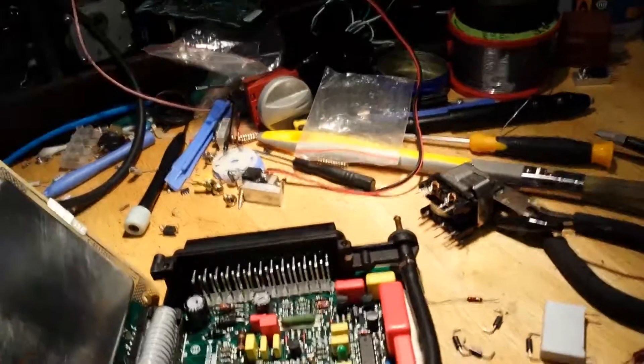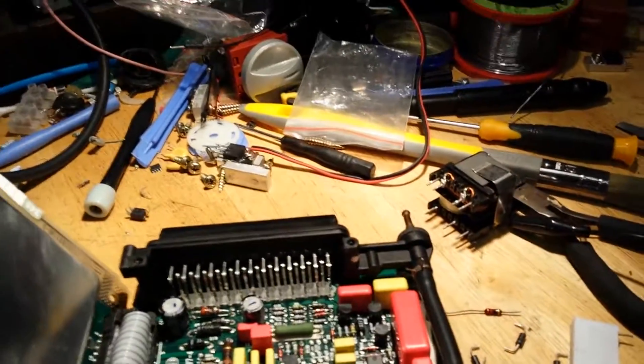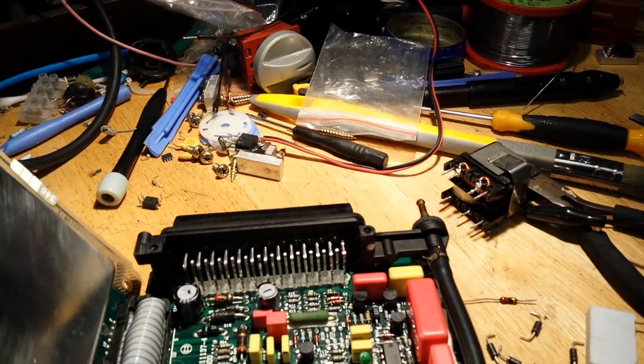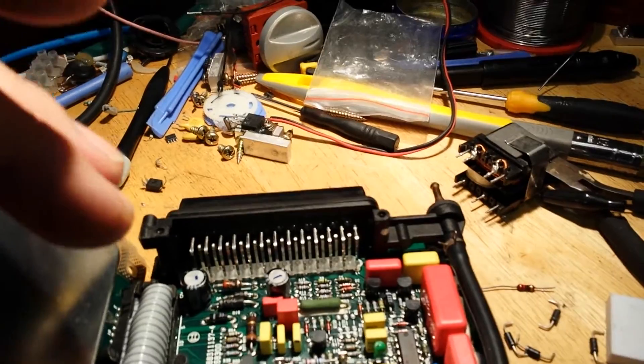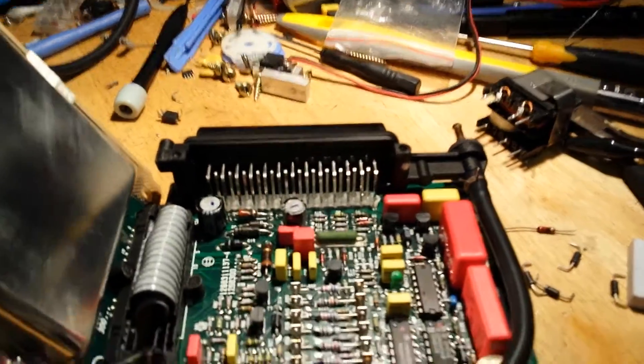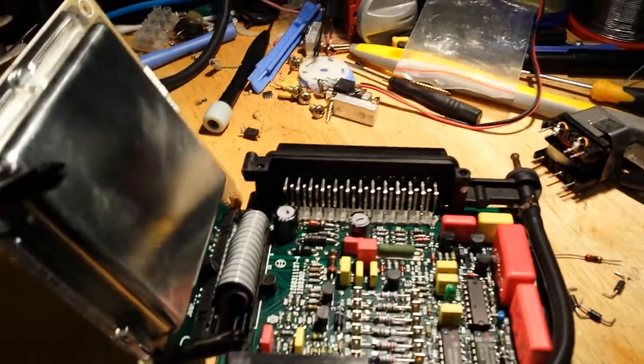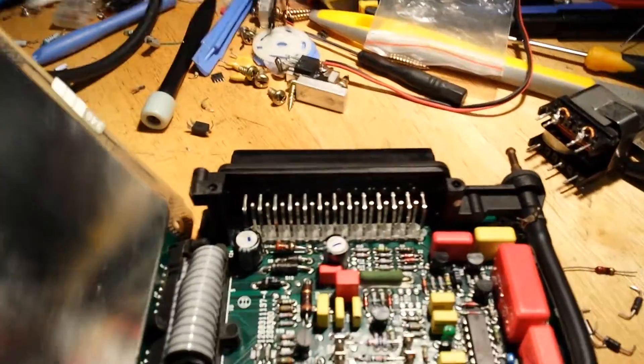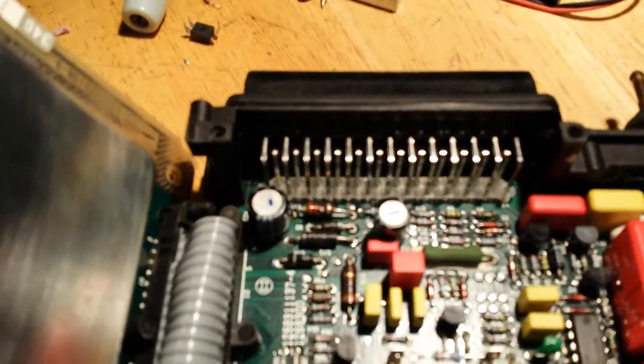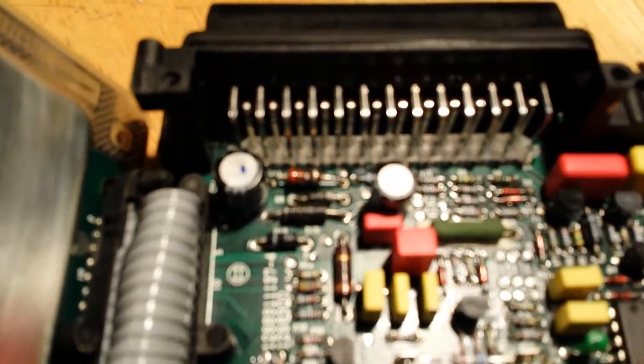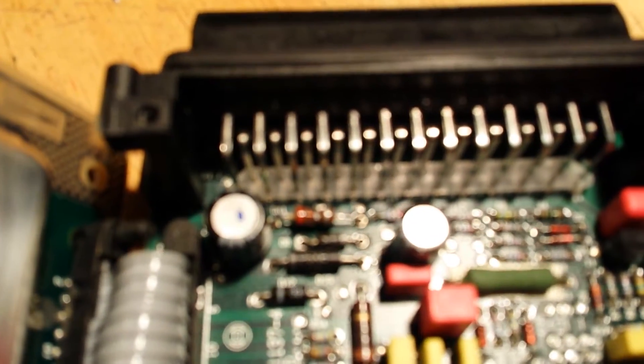The faulty components I removed, I've just put them back for the purpose of the video, just to show you where they are and what's wrong with them. So I'm going to try to focus this